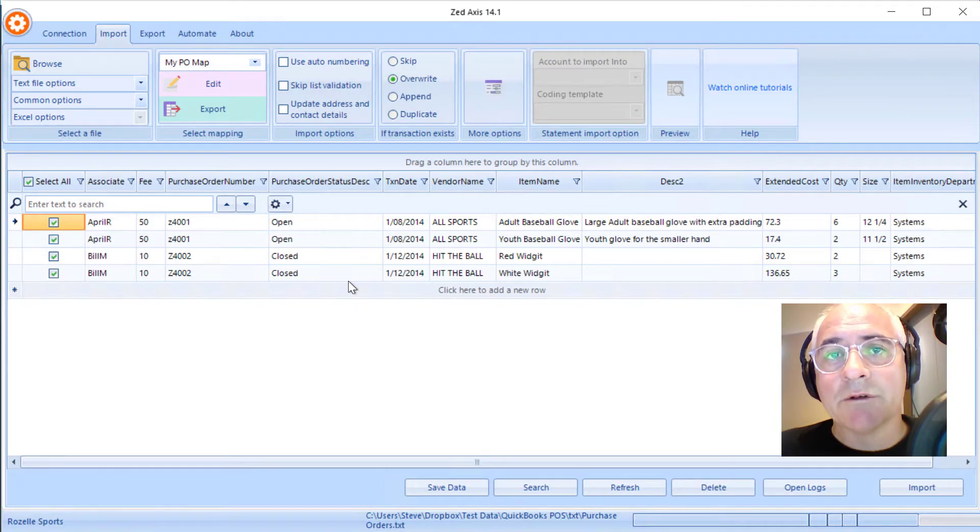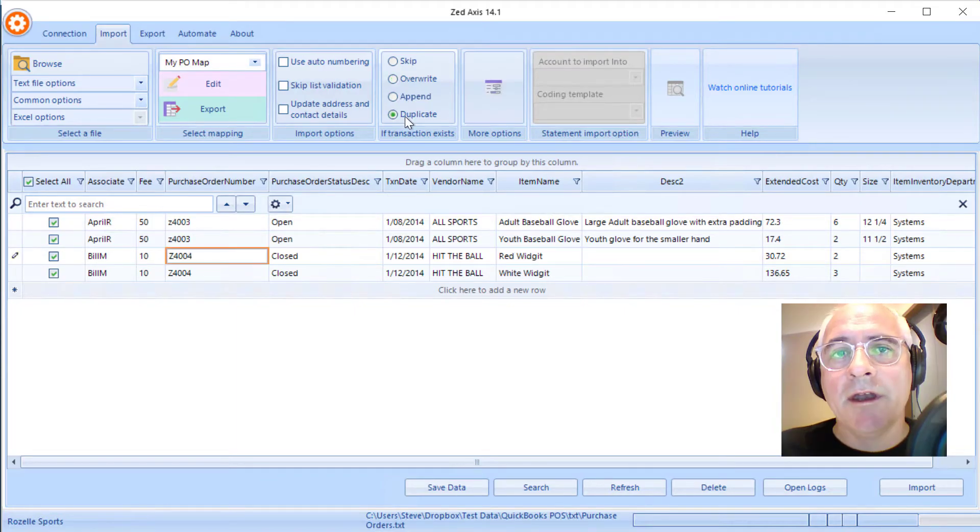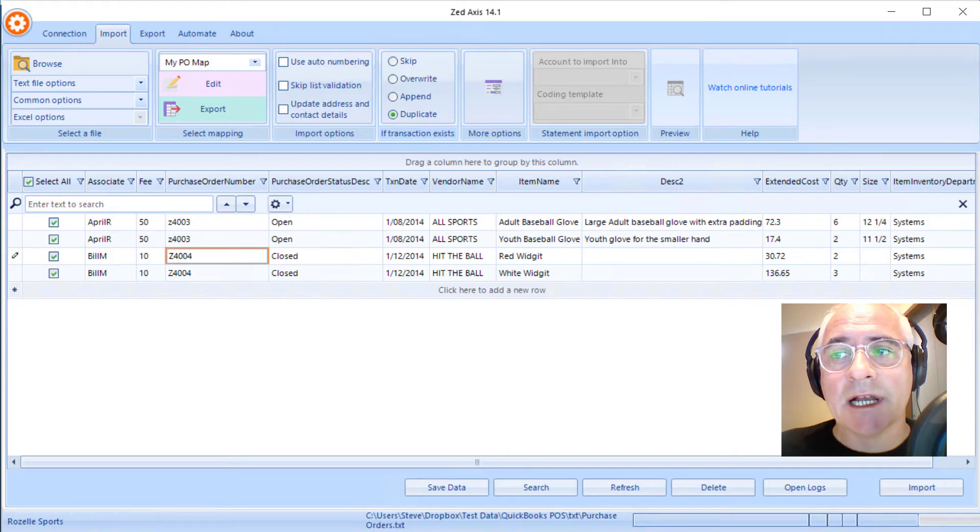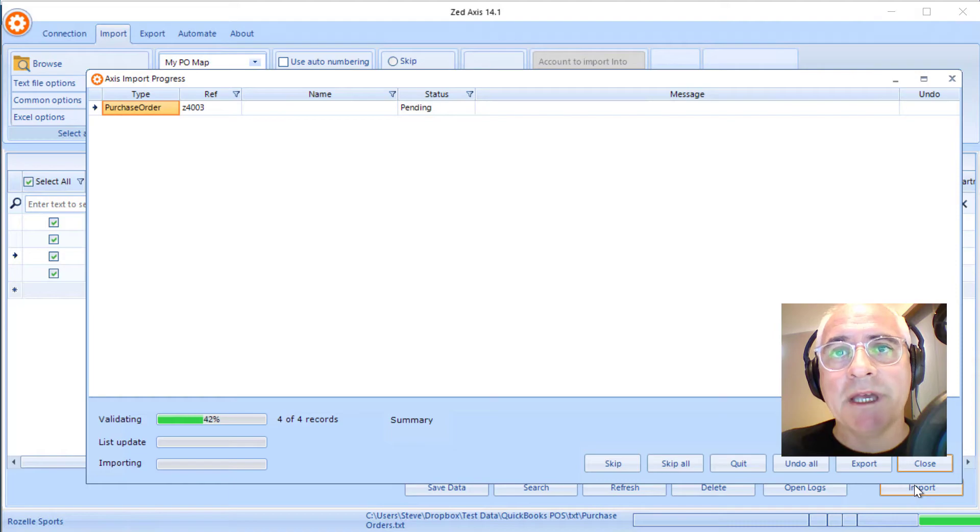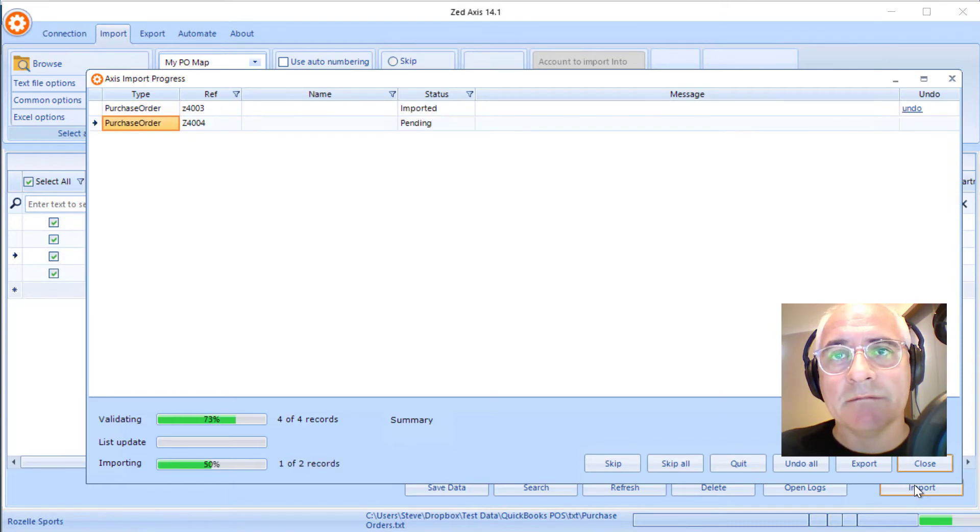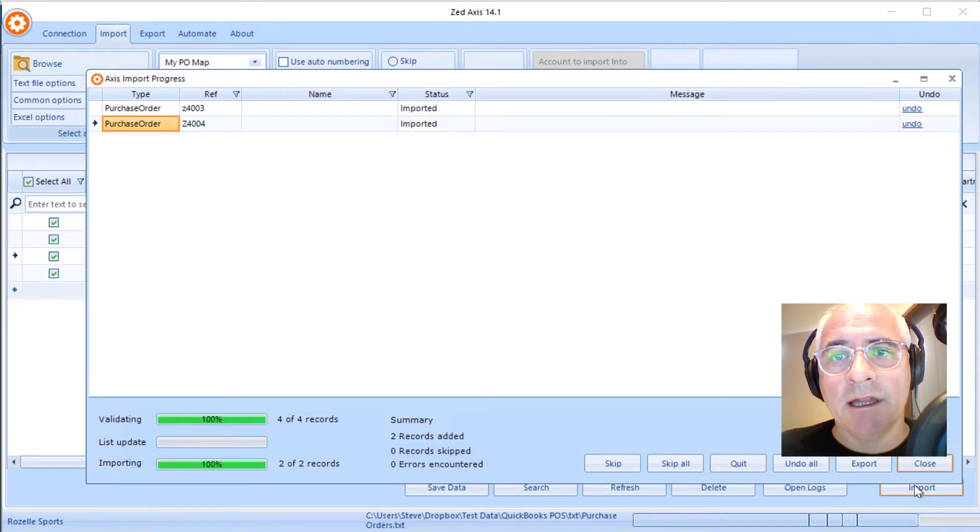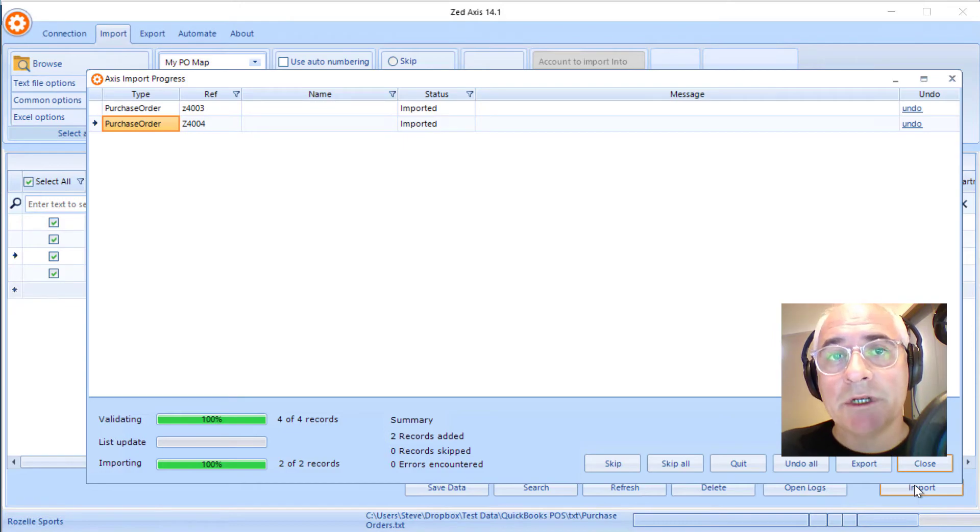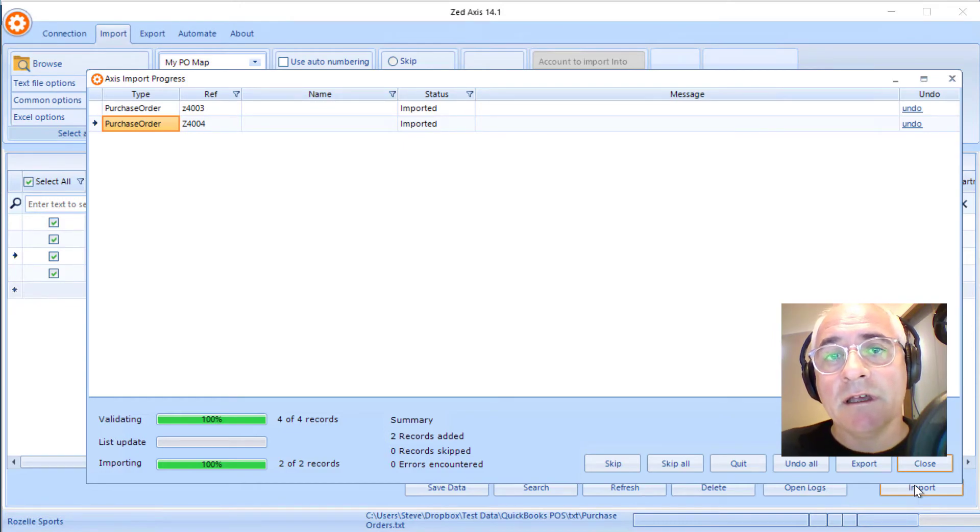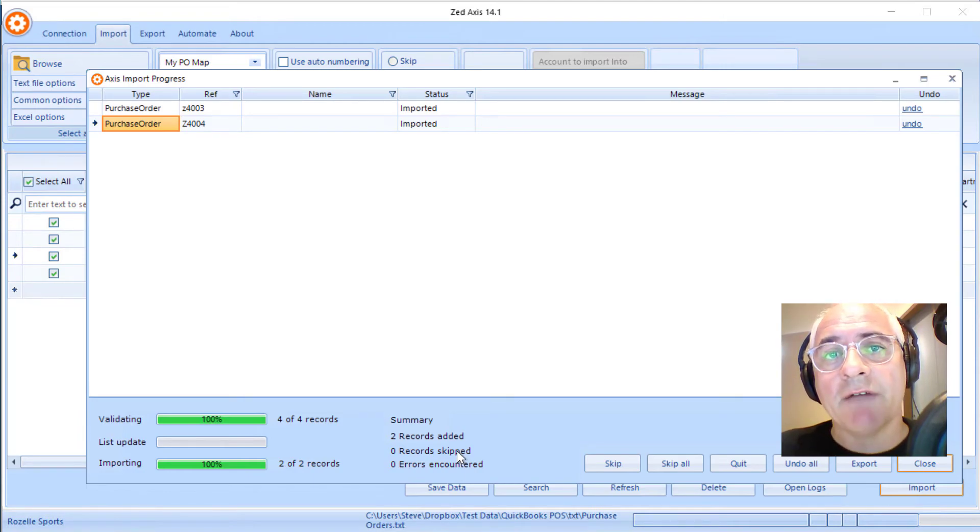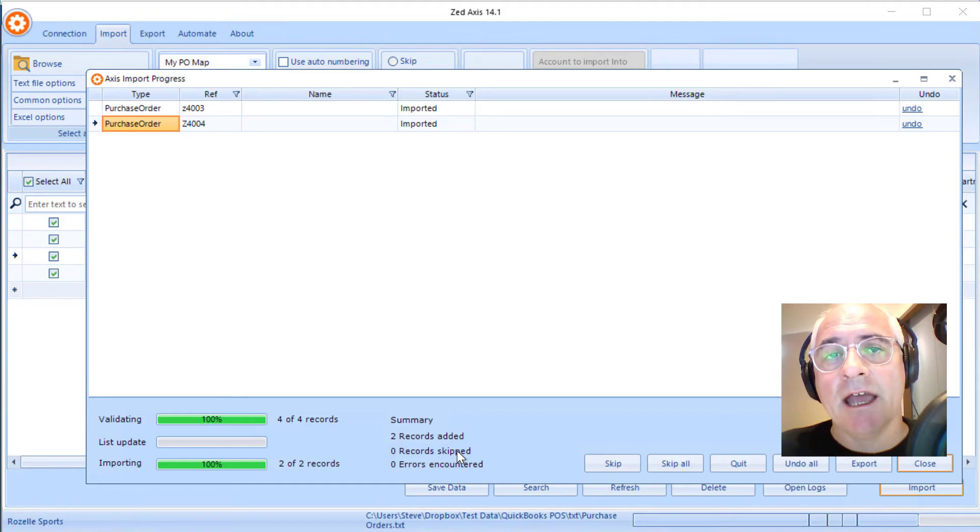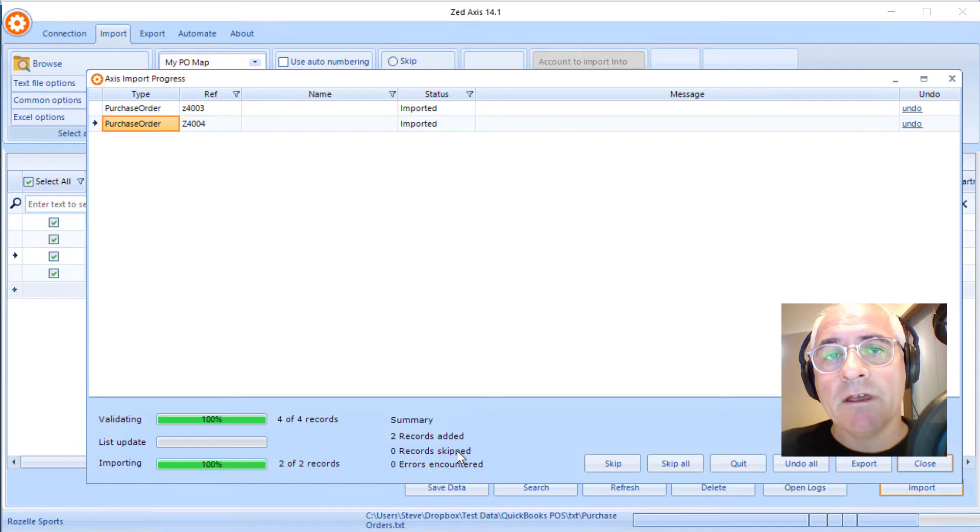The final step in the process is to click the import button. Z-axis will validate the data and begin the import process. It's completed - two purchase orders have been imported into point-of-sale. You'll get a summary down the bottom here. If any errors have occurred, you'll have an error message displayed so you can go back and correct the data and reattempt the import.